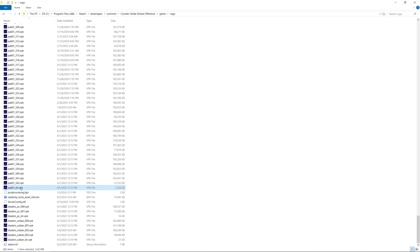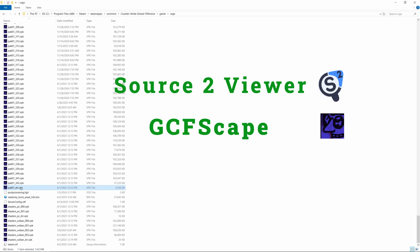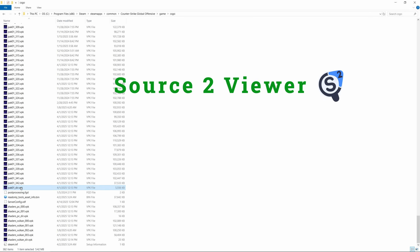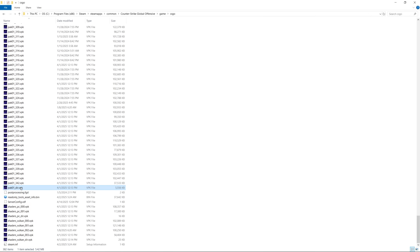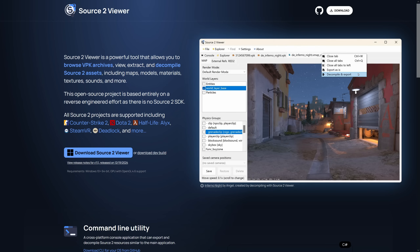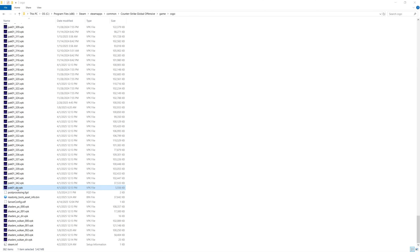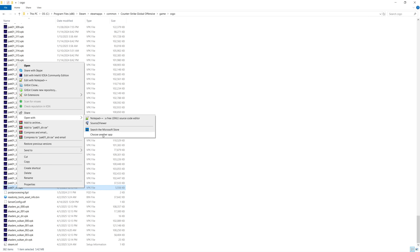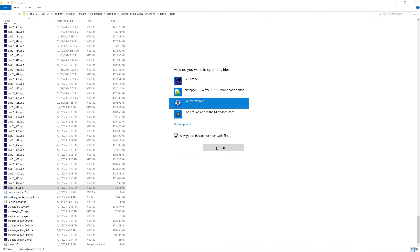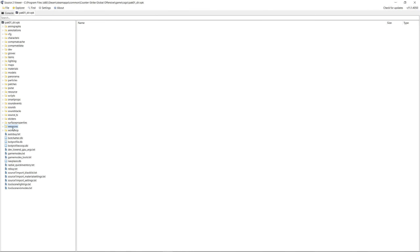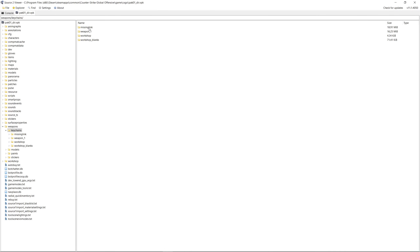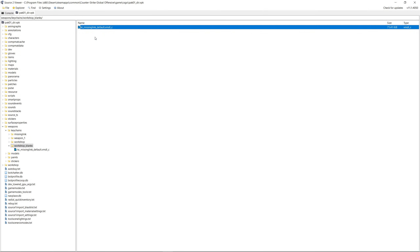In order to open the VPK file, we'll need a special program called Source 2 Viewer. GCFScape also works, but since Source 2 Viewer is newer, I'll be using it. If you don't have the tool yet, head to valveresourceformat.github.io and click on Download Source 2 Viewer — I've added the link in the description. When ready, open Pack01.dir and go to the Weapons folder, Keychains, and Workshop Blanks, where you'll find a file called KC Missing Link Default VMDL_C.